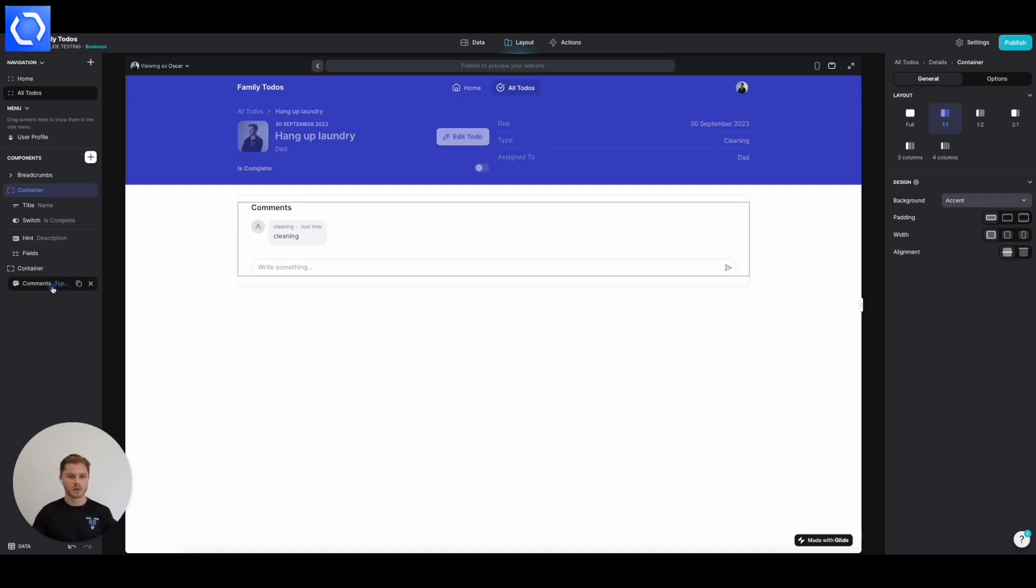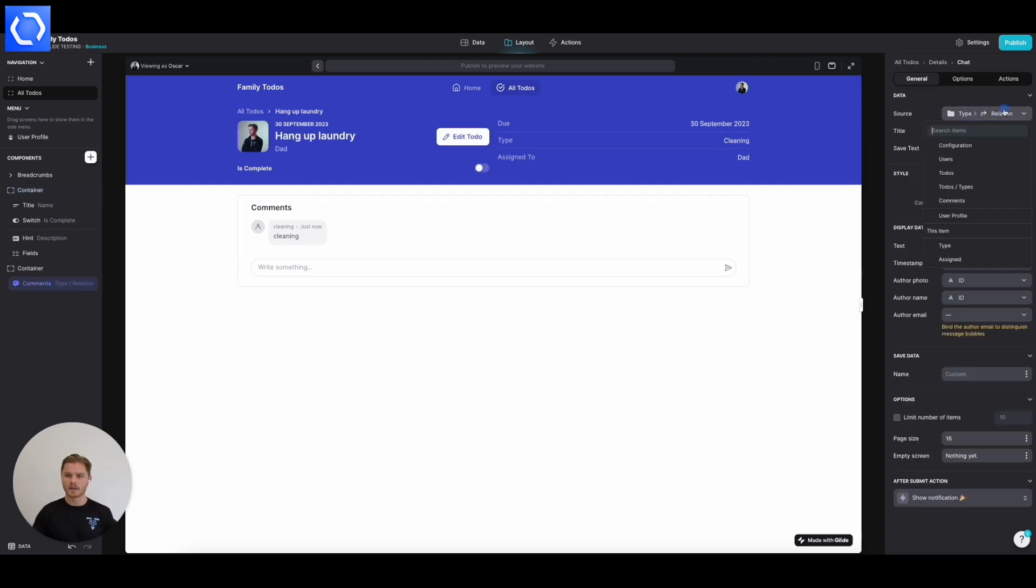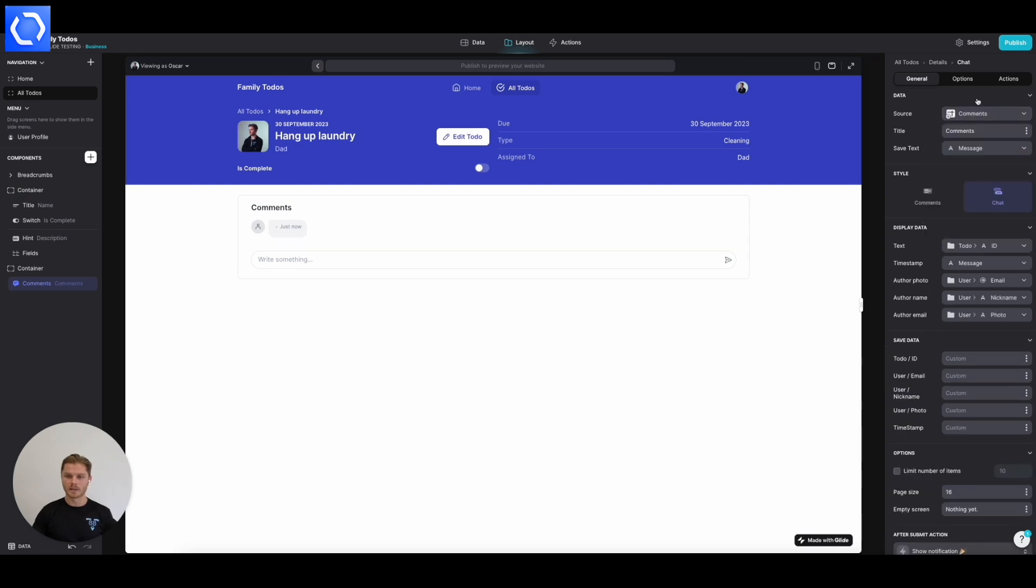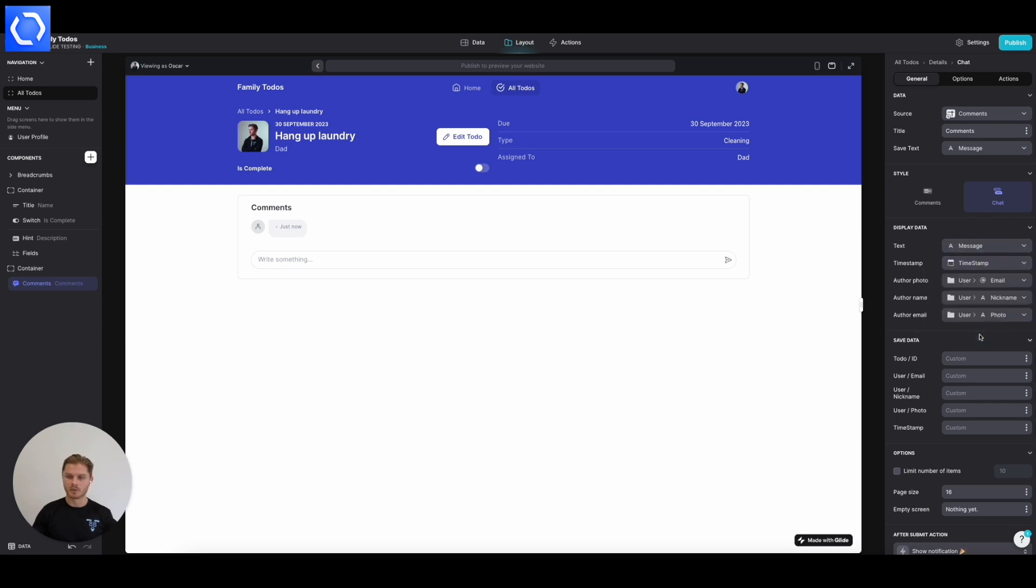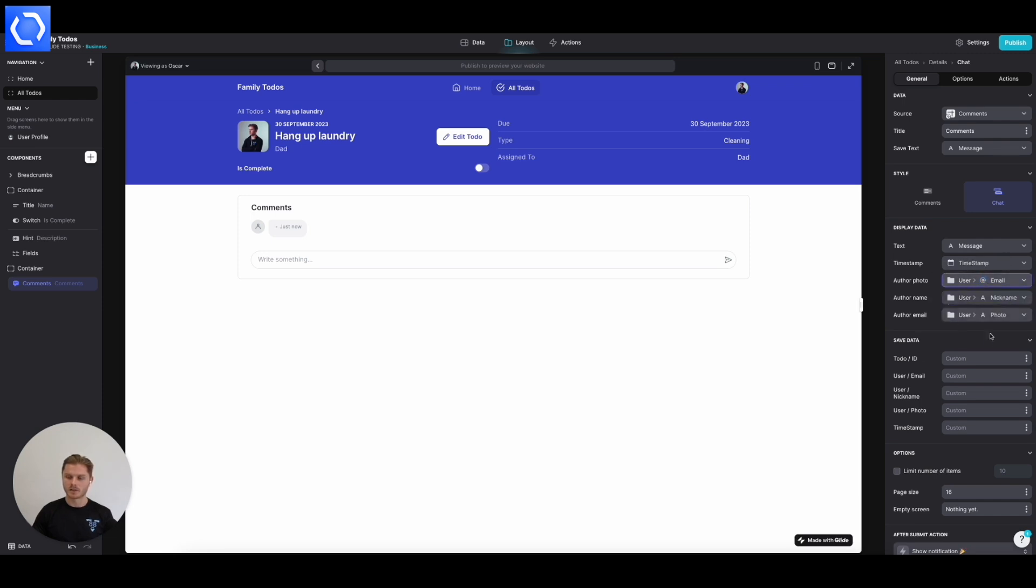So our comments are going to pull from the new comments table and we're going to save the text into message, which is perfect. The text itself is going to message. The timestamp is going to be pulled from timestamp itself. The author photo. In fact, let's do these first.